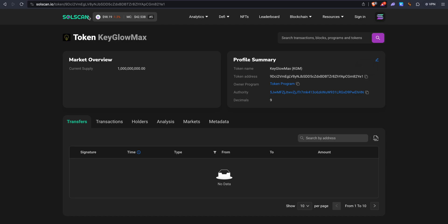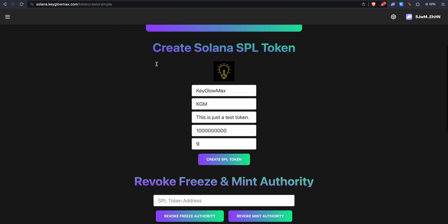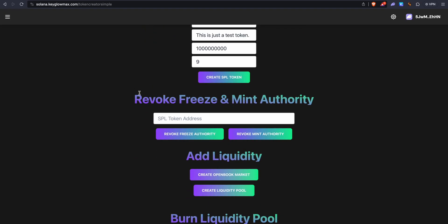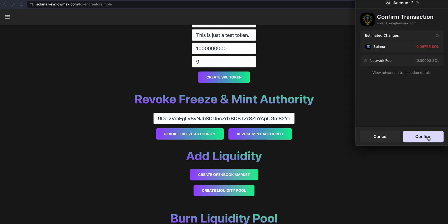Now let's go back into KeyGlowMax Token Creator. Under Revoke Freeze and Mint Authority, we want to paste in the SPL token address. First we want to revoke the freeze authority, then we want to revoke the mint authority. The reason we have to revoke the freeze authority is because we still have access to freeze the tokens on other people's accounts, and we want to eliminate that. You have to do this if you want to add liquidity to Raydium. So click on Revoke Freeze Authority, wait for the transaction to pop up, and confirm the transaction.